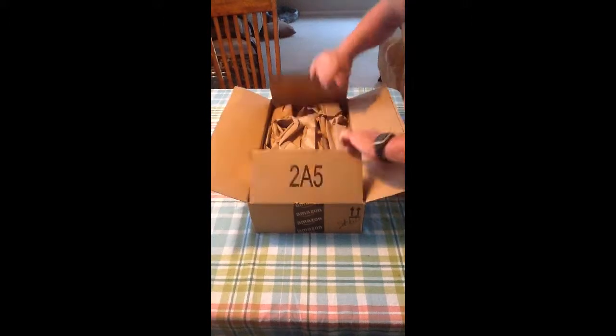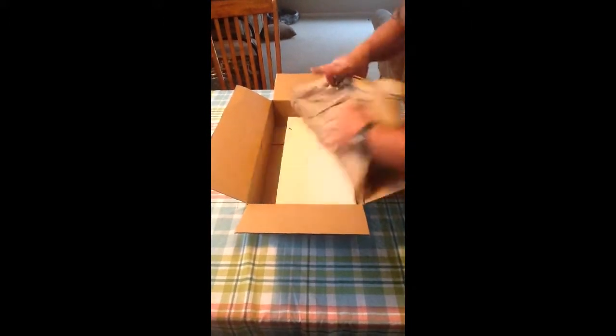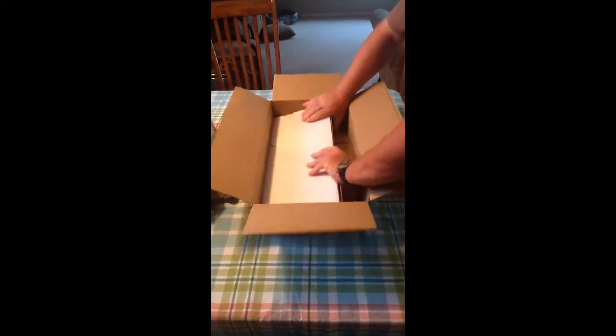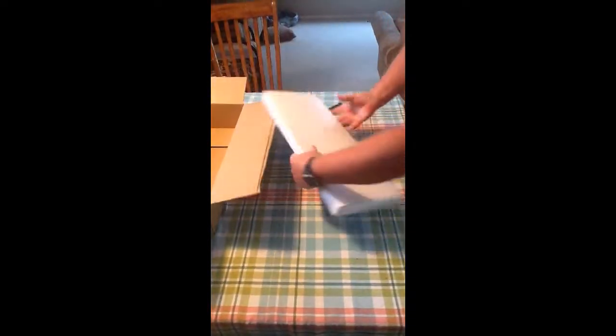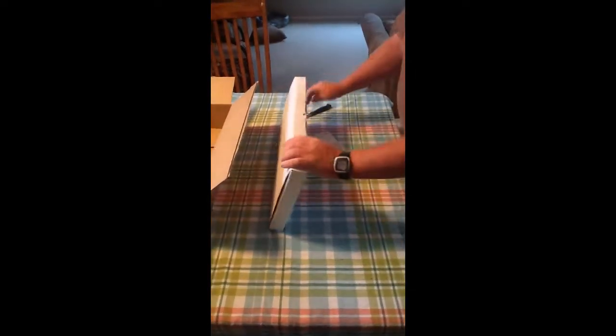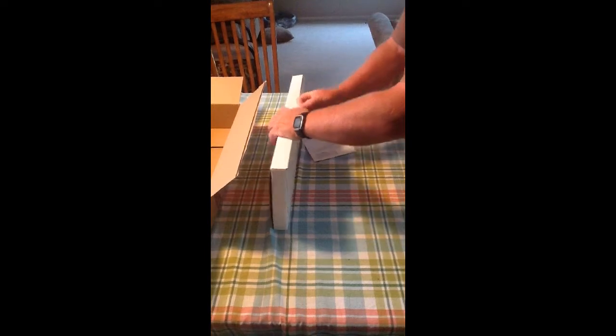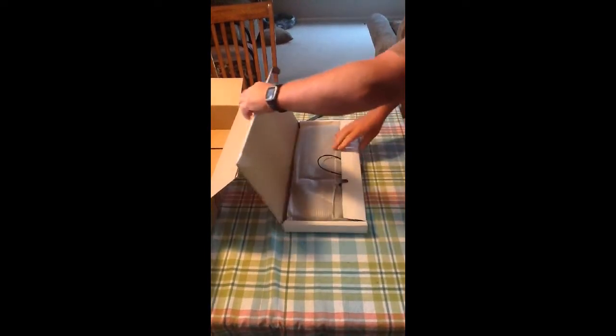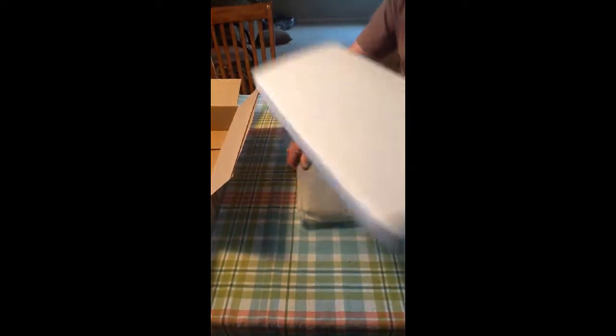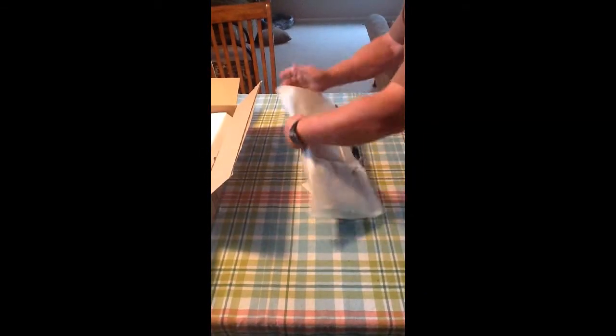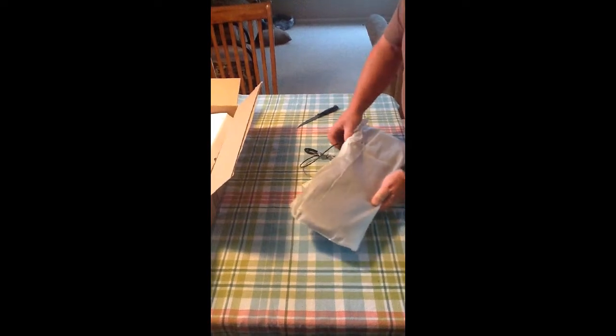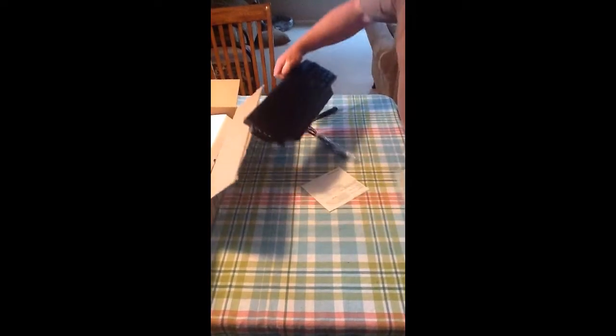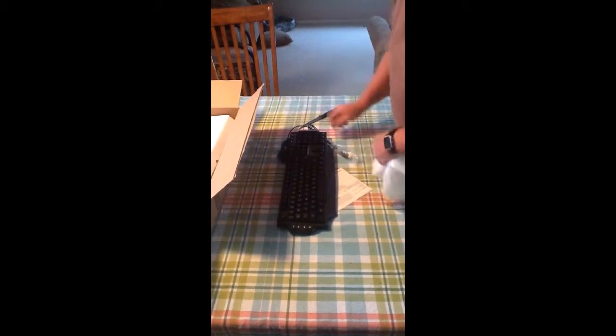They told us they were going to take it out of the packaging. We're going to save some shipping costs, I guess. And there we go.